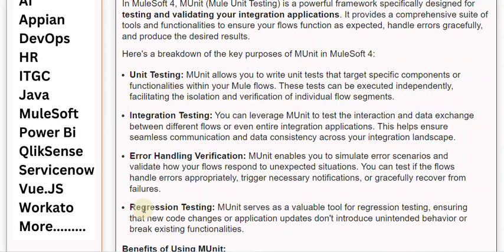Regression Testing: MUnit serves as a valuable tool for regression testing, ensuring that new code changes or application updates don't introduce unintended behavior or break existing functionalities.